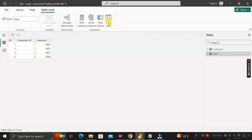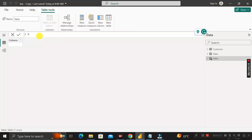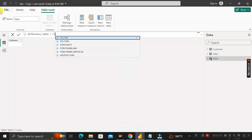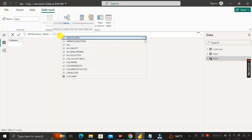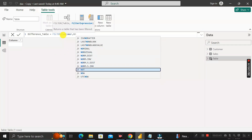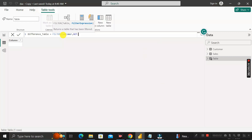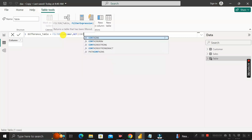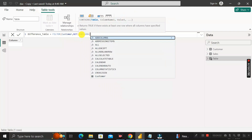Rename the table as 'Difference'. Now write the DAX formula. First, use the FILTER function on the Customer table, since all output records will come from the Customer table. The FILTER function takes two arguments: the table name and a filter expression. Inside, use the NOT function, then open a bracket and use another DAX function called CONTAINS.